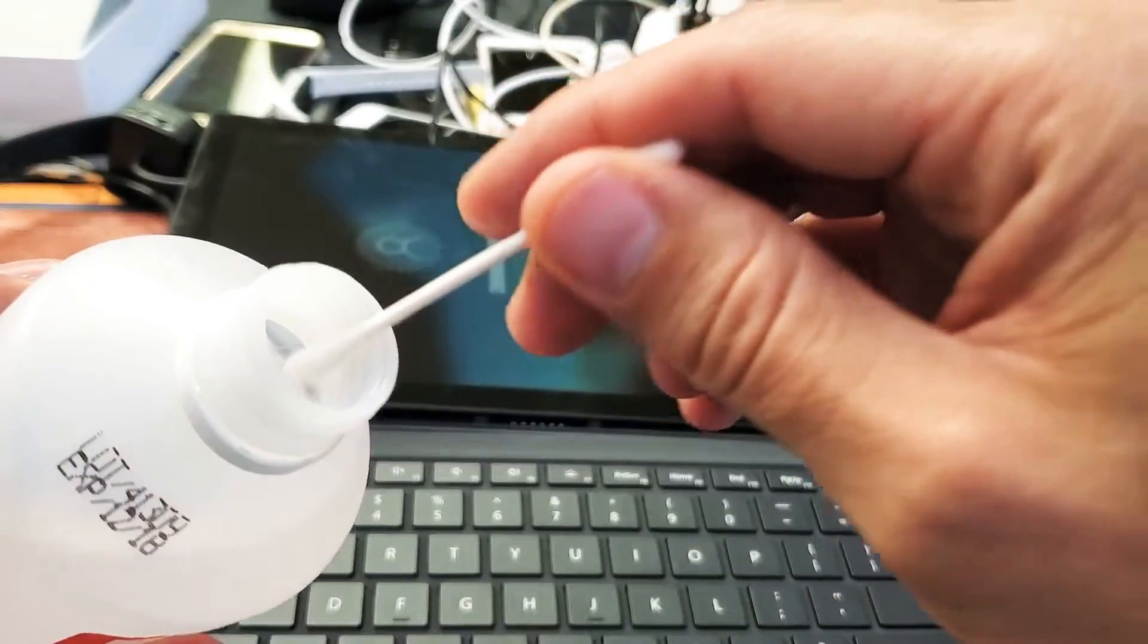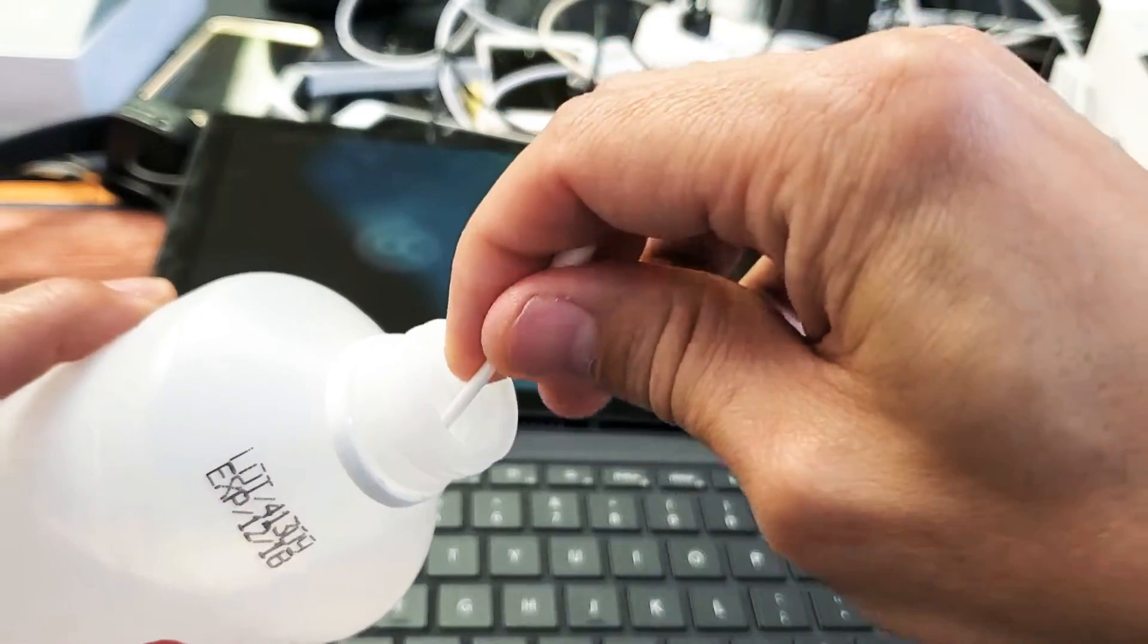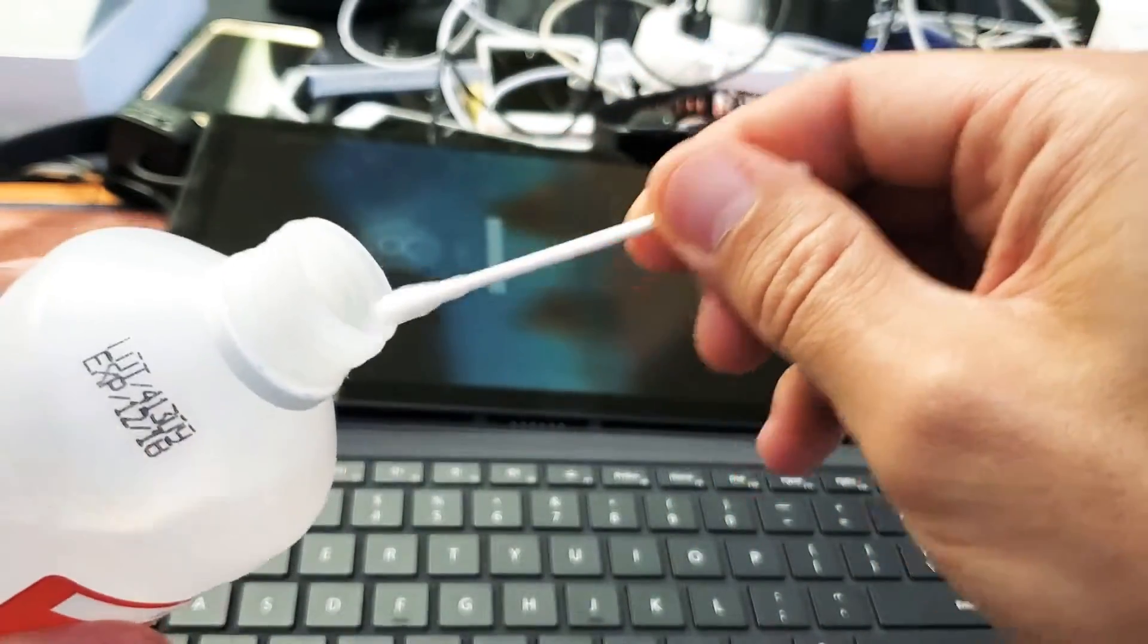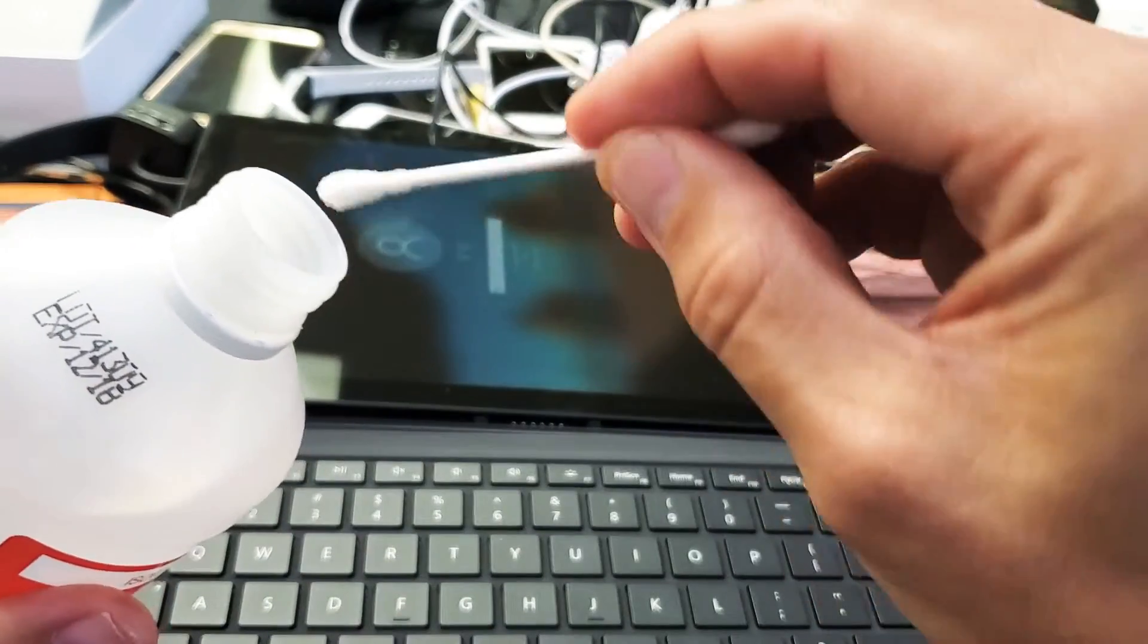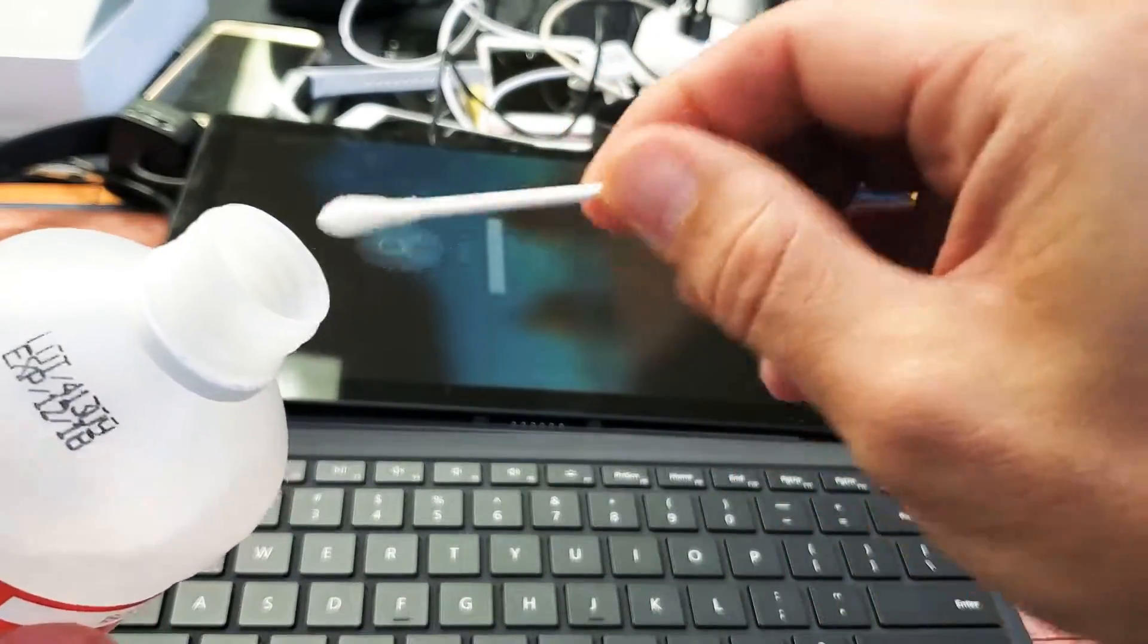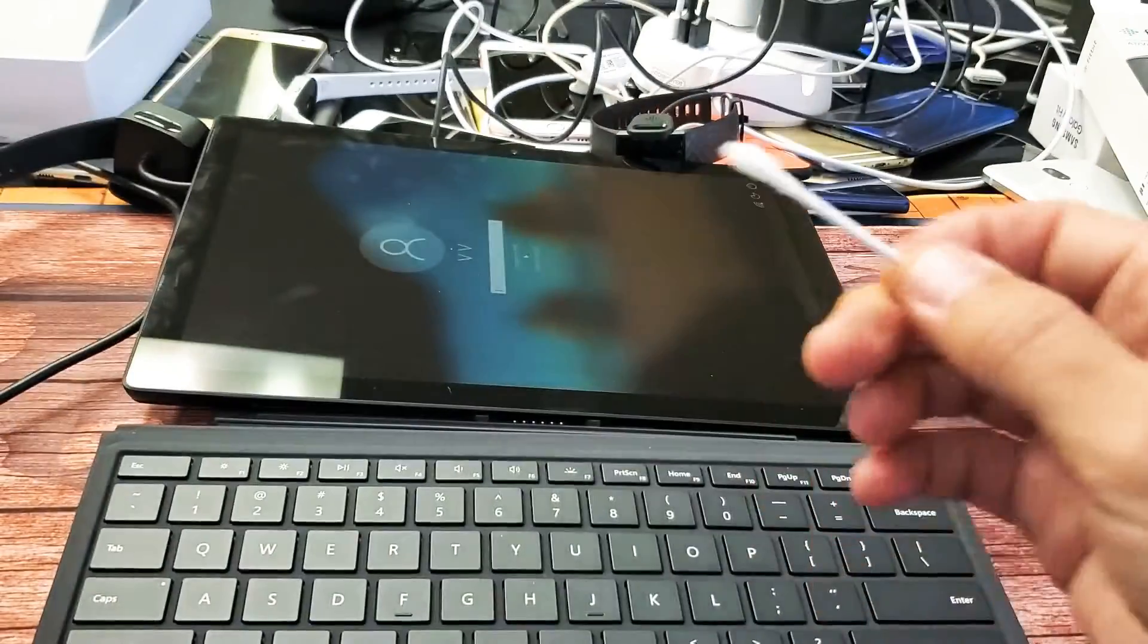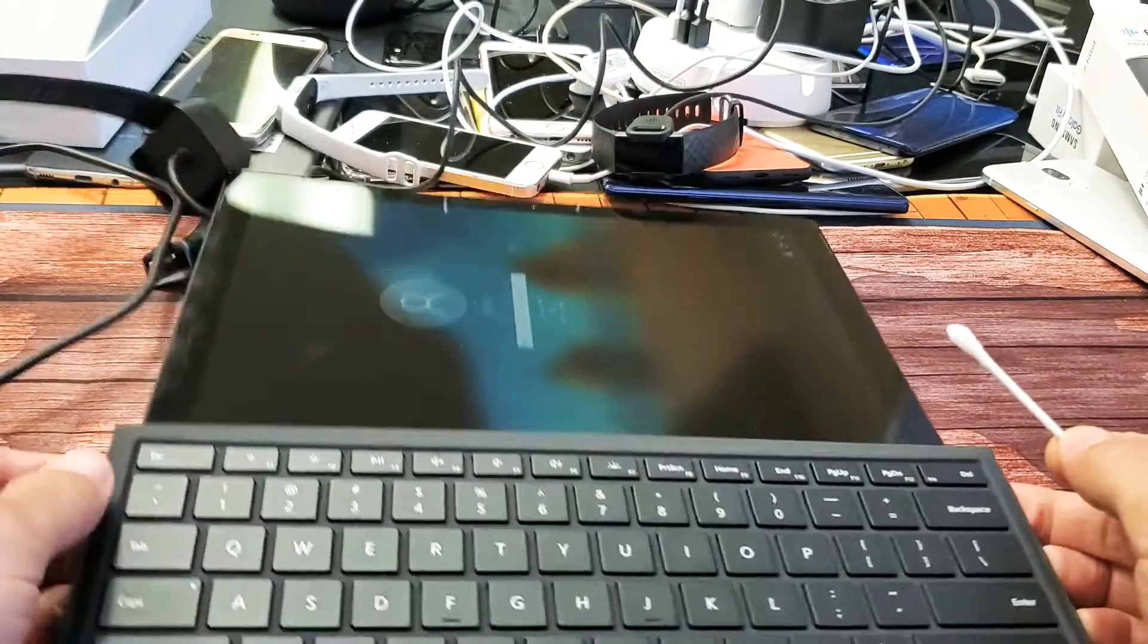Let's go ahead and dip the alcohol into the q-tip here, just a little bit. The thing is I had to do this like twice. Anyways, first thing is this.